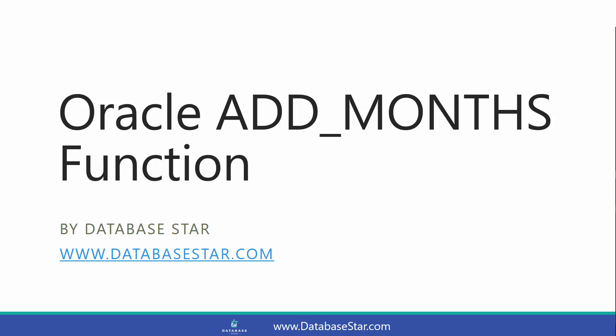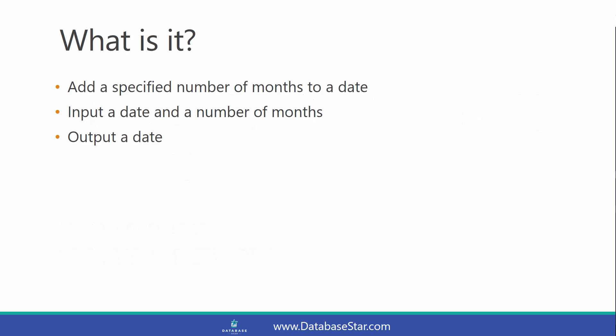The Oracle Add Months function adds a specified number of months to a date. You input a date and a number of months, and the output of the function is another date.